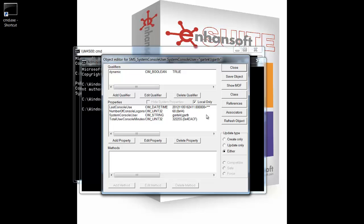And you can see that my last console usage is today. Number of console logons is 68, who's logged on, the total minutes in there.